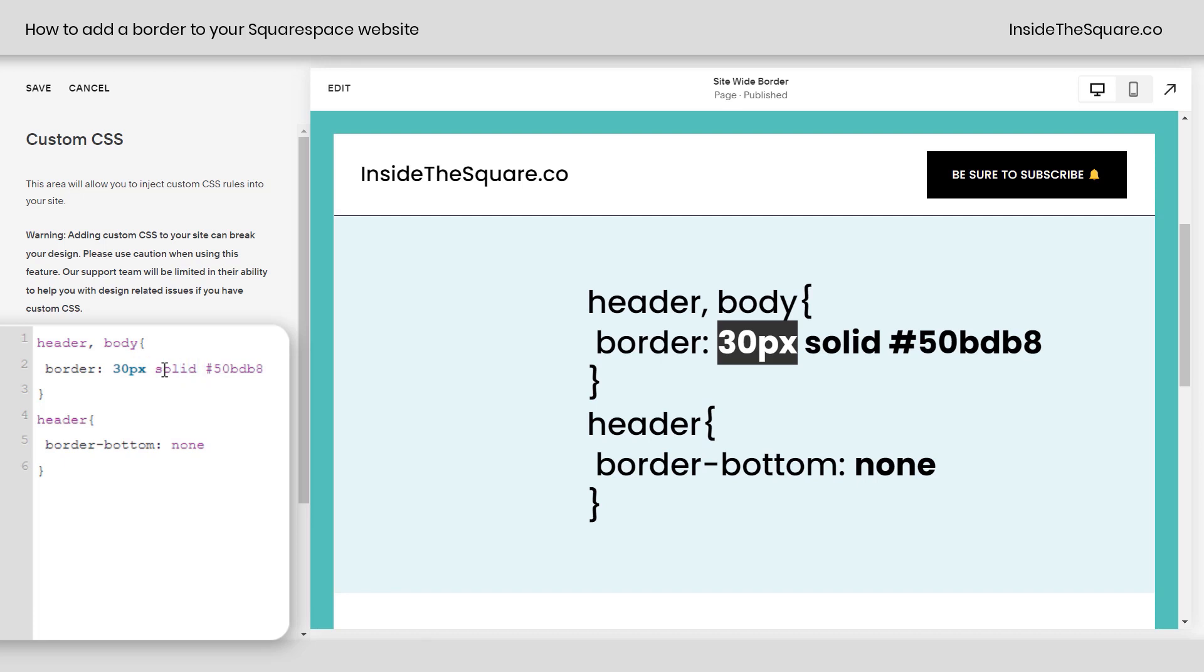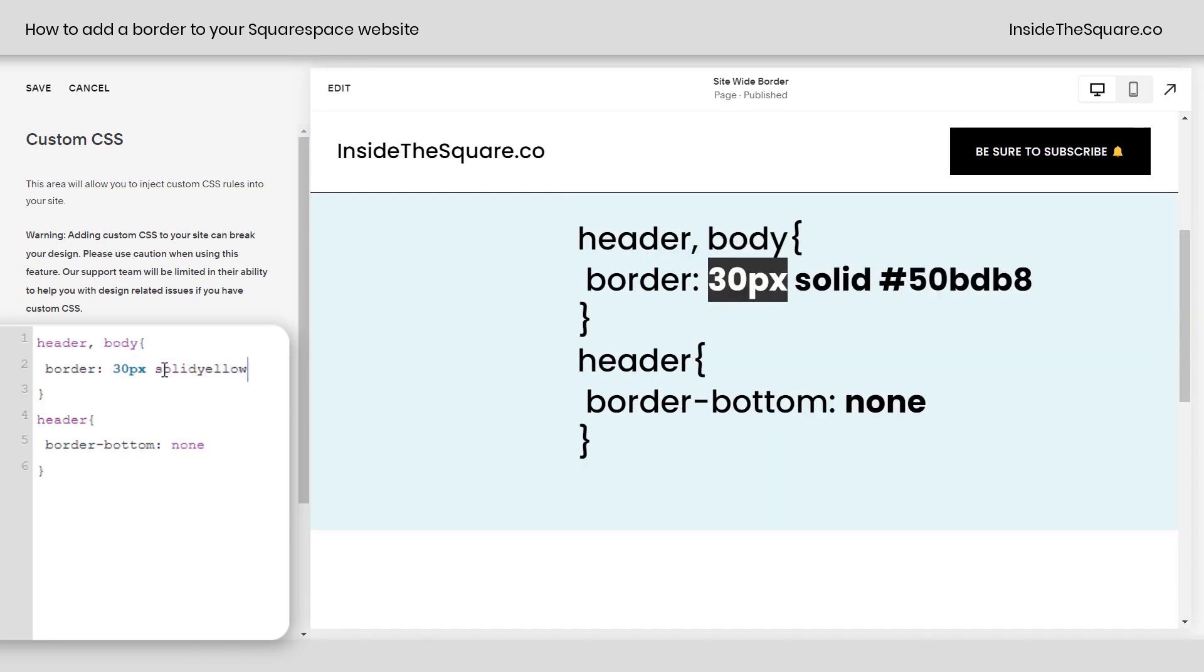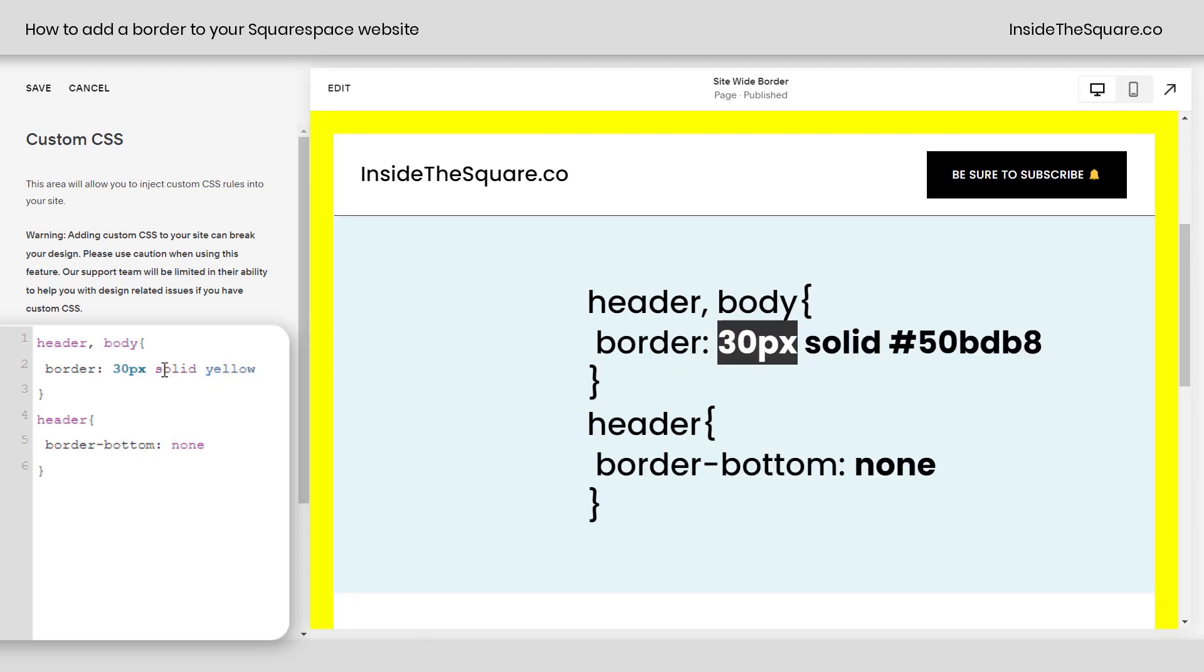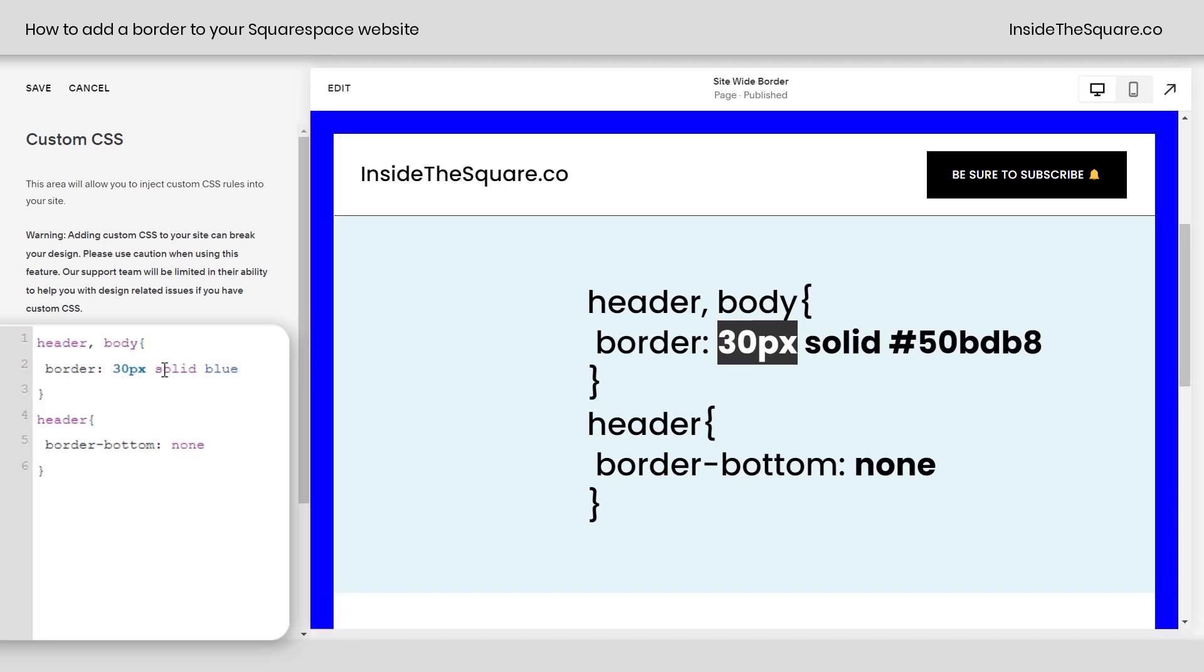Now, after that, we have the color. Here I'm using my favorite hex color code, but you could use a web safe color name if you want to, like the word yellow, for example. There we go. Or maybe we want it to be blue. That'll create a solid blue, whatever color you'd like to go with.